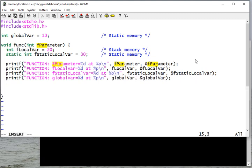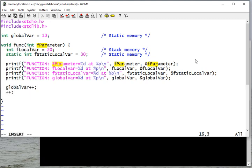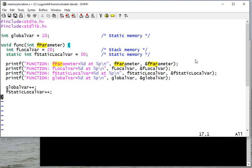And just to cause a little bit of trouble, I'll increment the global variable and the static local variable before my function exits. That'll just guarantee that those change, so if I call this twice, we should see those values change.